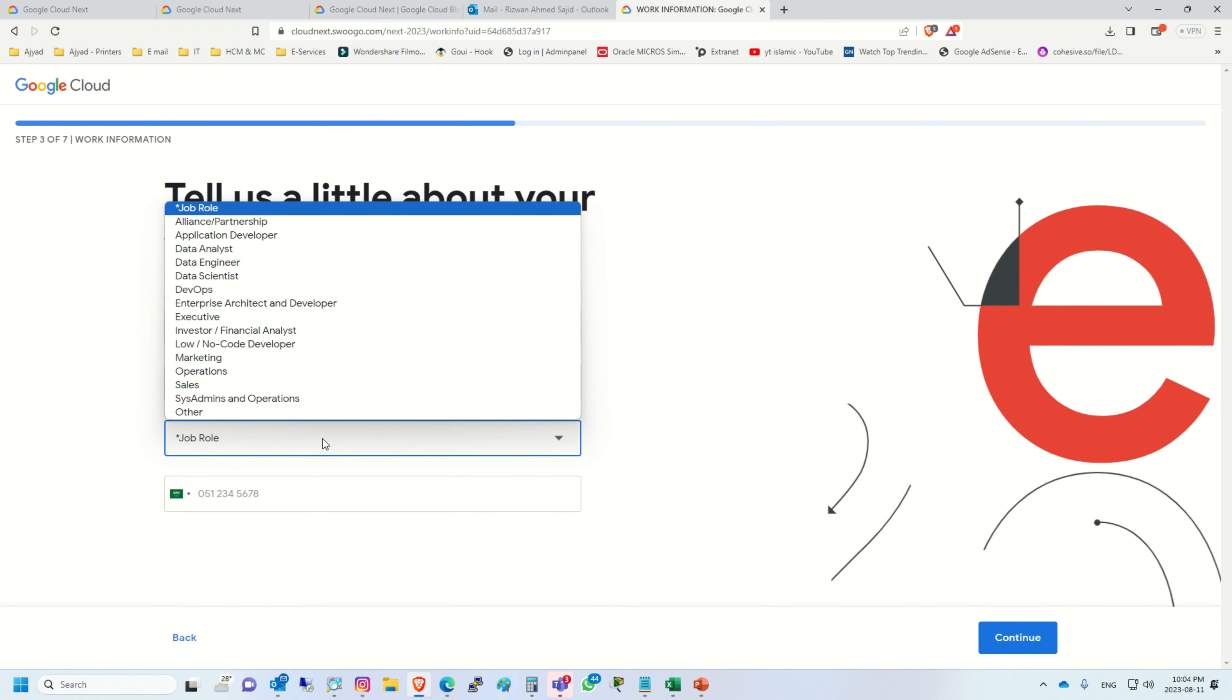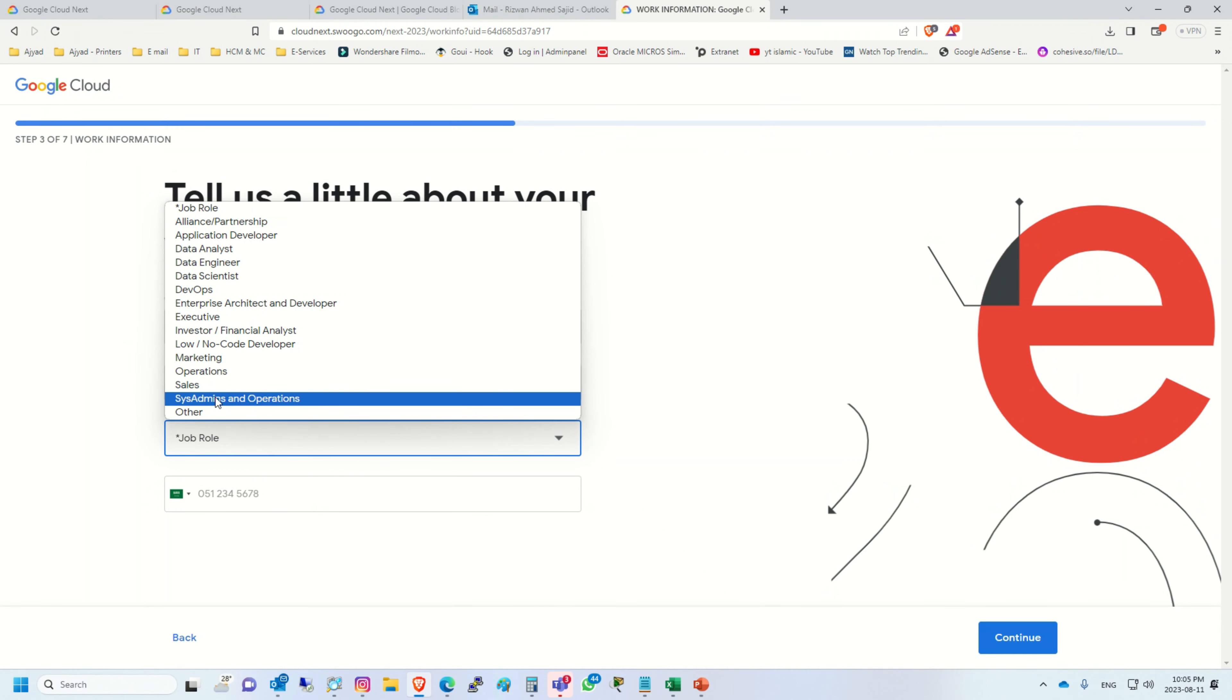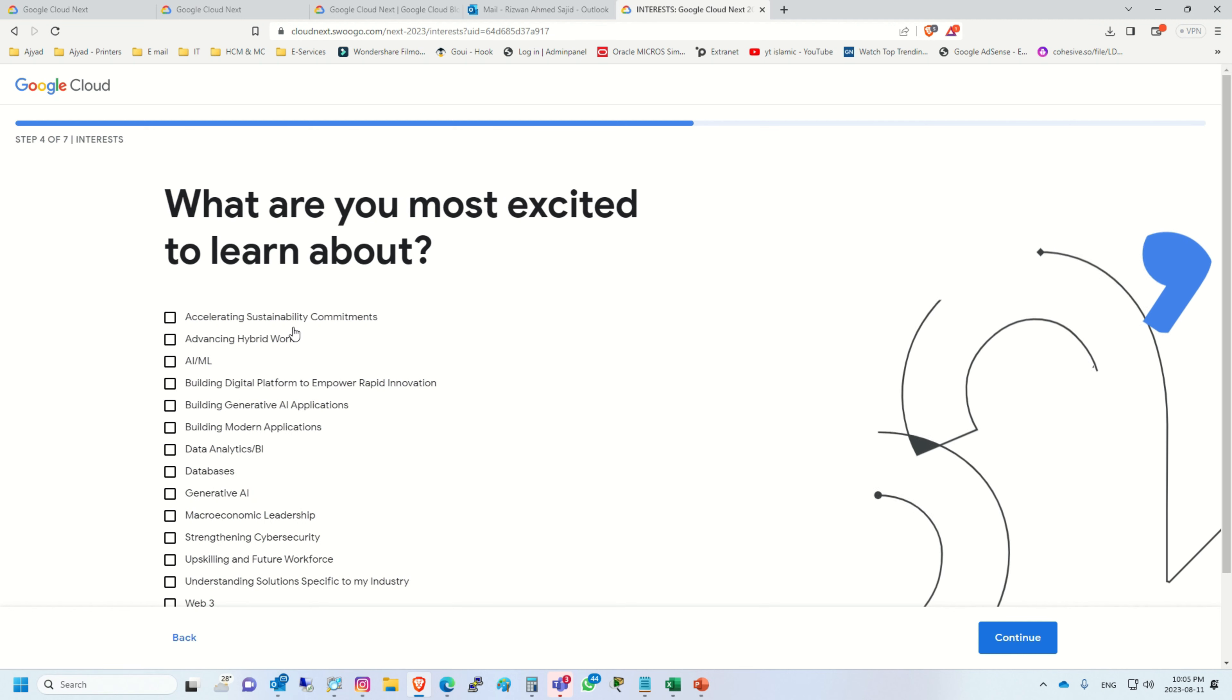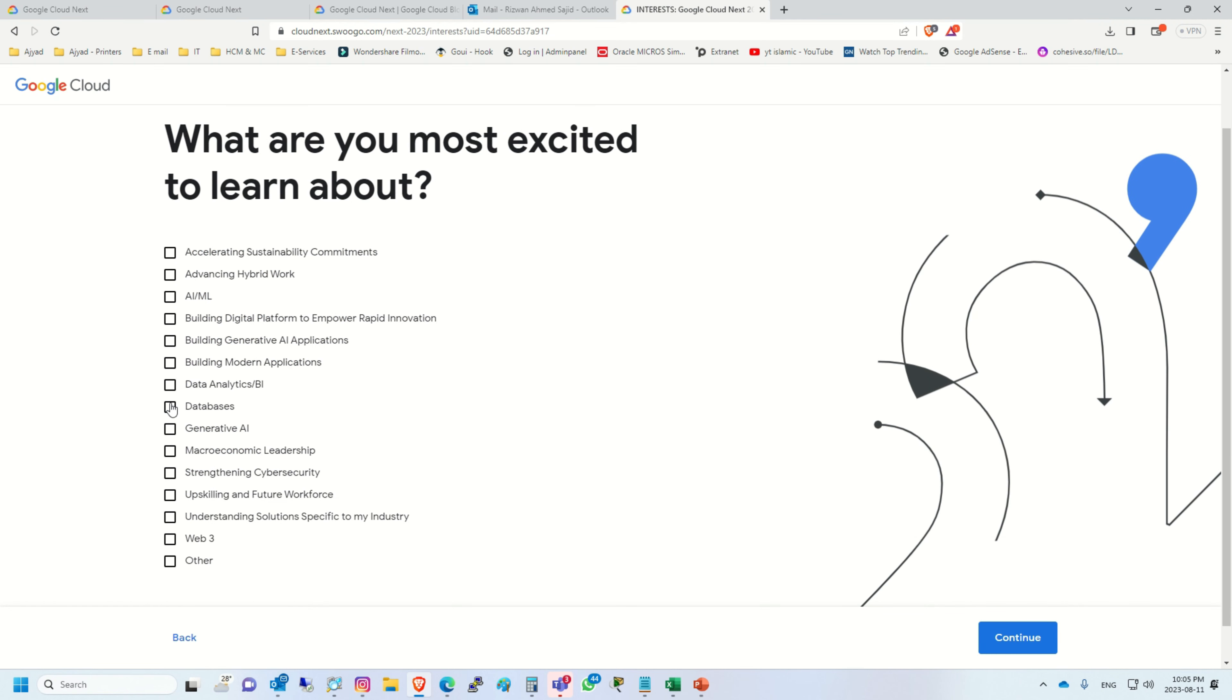Here you can type your company name, you have to type your job title, and select the role. I will select system admins and operations, and continue.